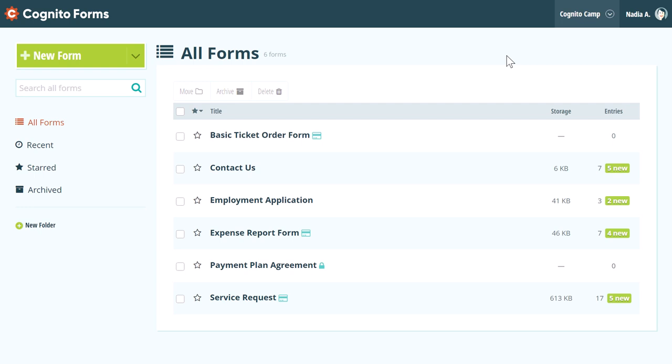The form preview allows you to test out different functions on your form, like calculations, conditional logic, and payment. You can also perform workflow actions to move your form through different statuses and compare role-based views.